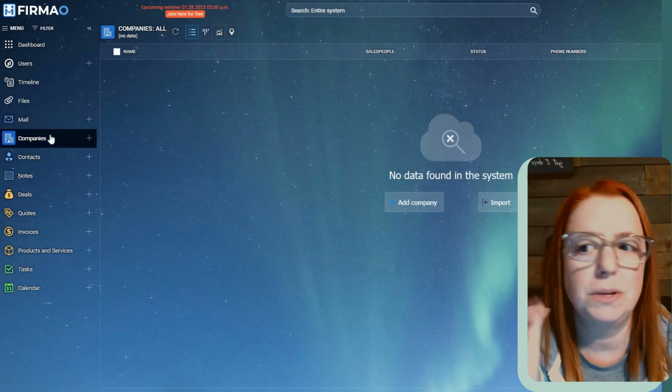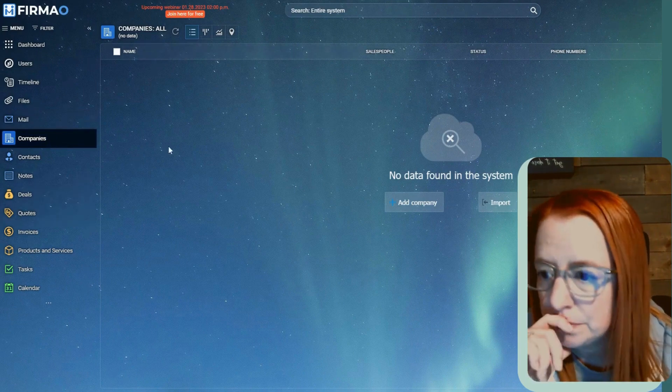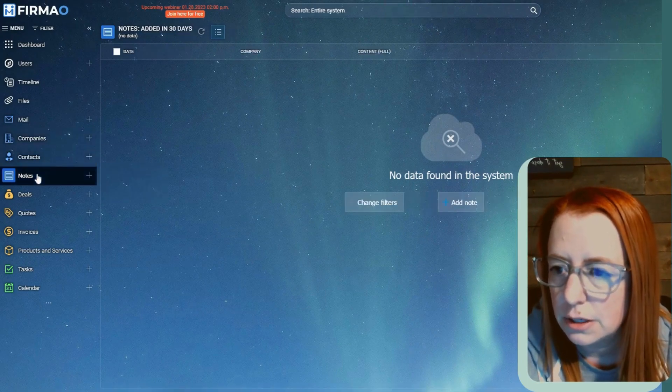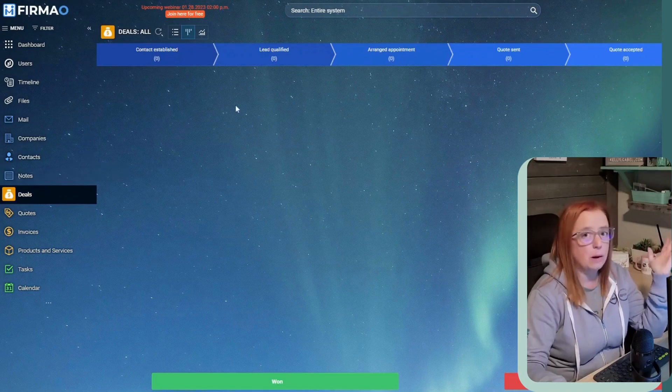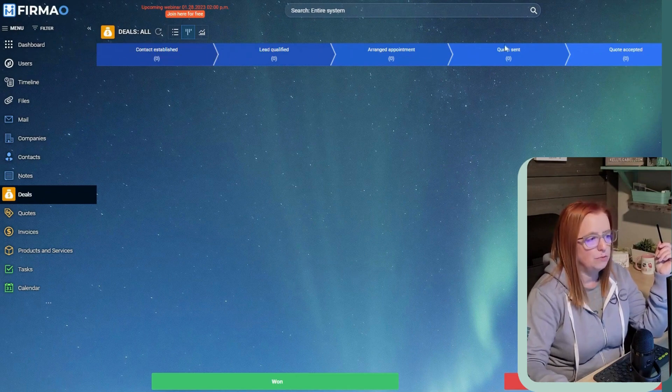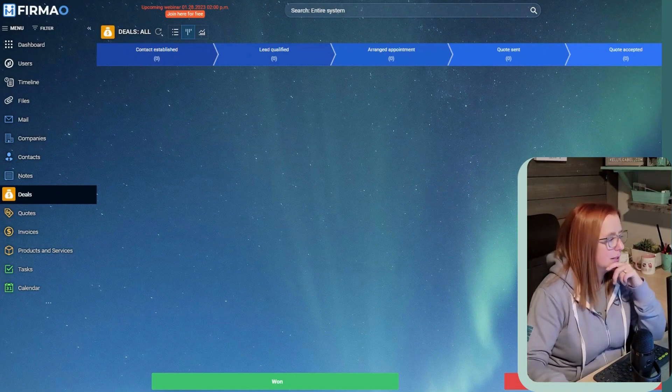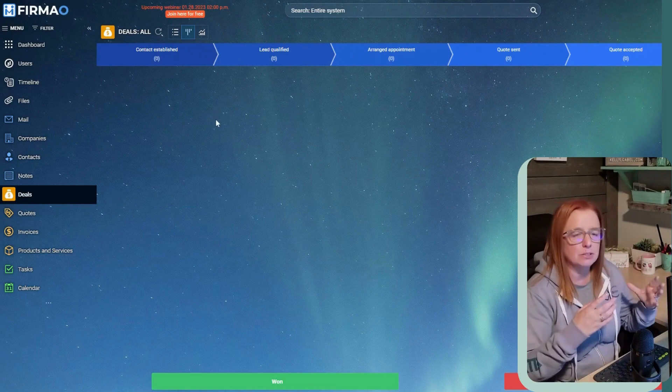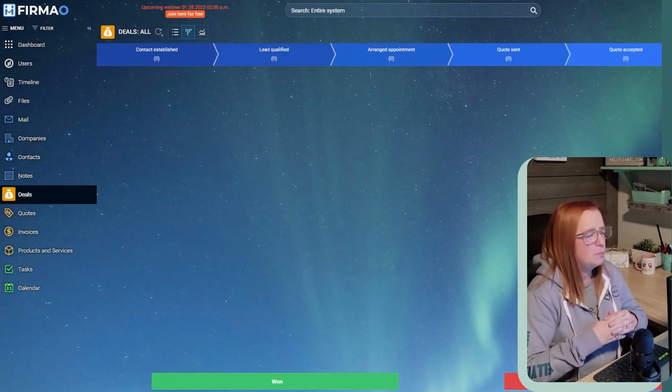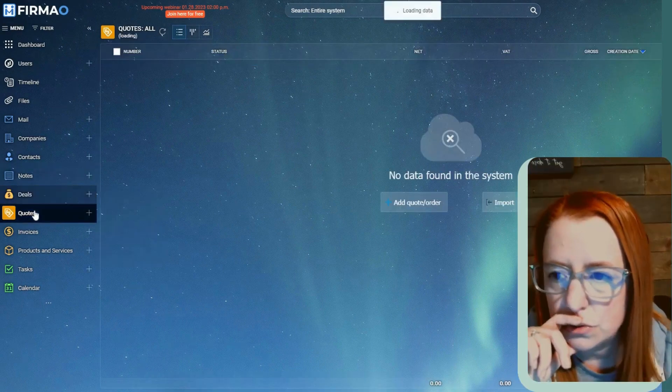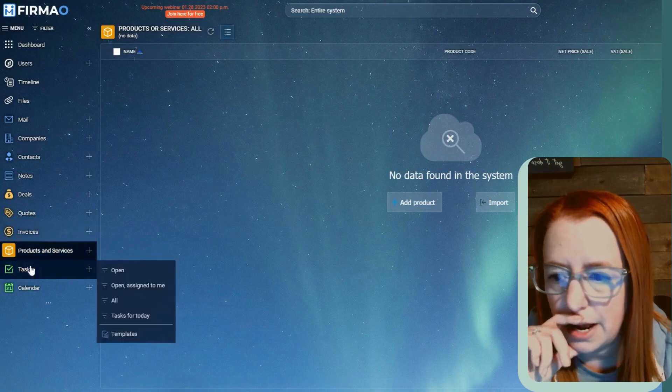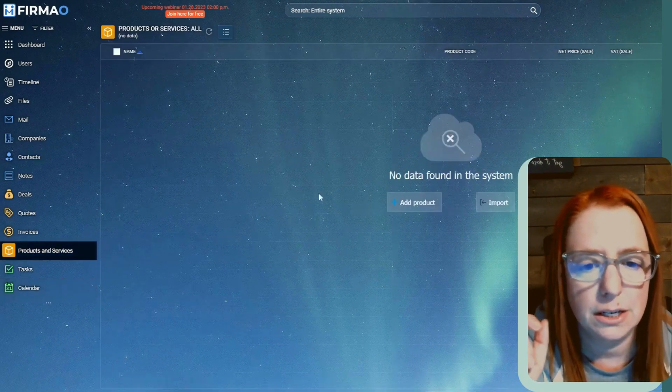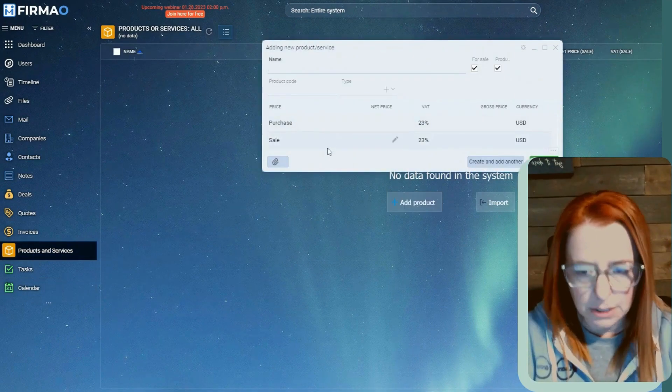Companies. So this would be like your customers and stuff like that, like accounts, basically. Contacts, self-explanatory. Notes, deals. So these are like sales opportunities, basically. I do really like that it has like this view of like the path, like you could see the deals moving through the process. I like that a lot. That's one thing that I haven't been able to replicate on Trello because it's dynamic. So it's something that you would need like code for. Quotes, invoices, products, tasks, and calendar.